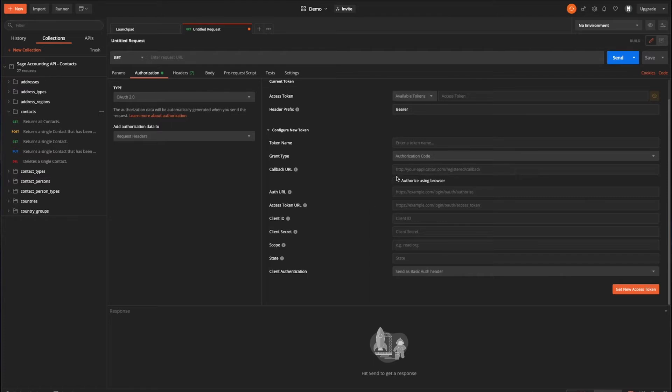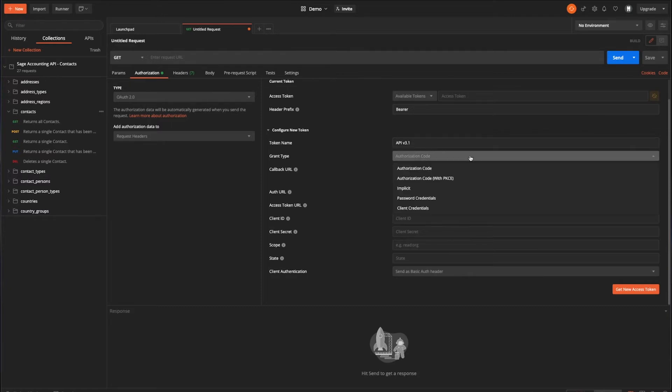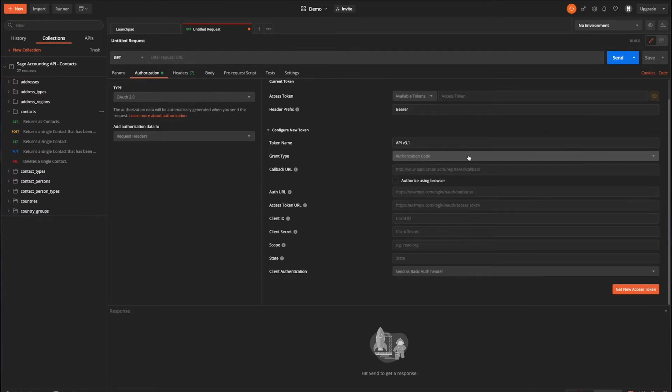So what we'll do, we'll start here. We'll give the token a name. I'm just going to say it's API B3.1. We will leave the grant type as authorization code, which we need to do. So next, you've got this callback URL. So we need to enter the callback URL that we specified when registering the app in the app registry.